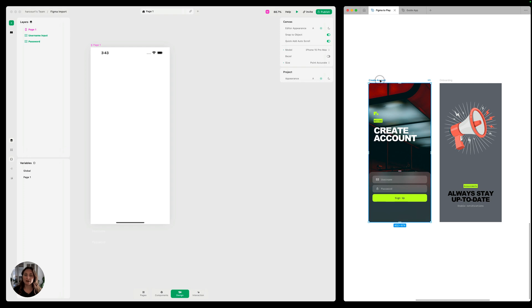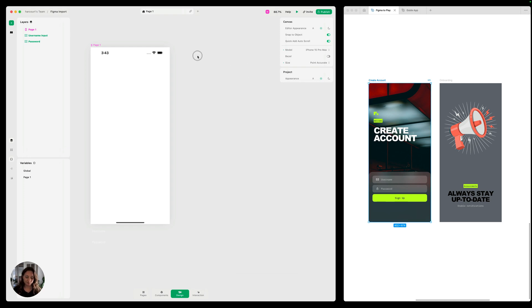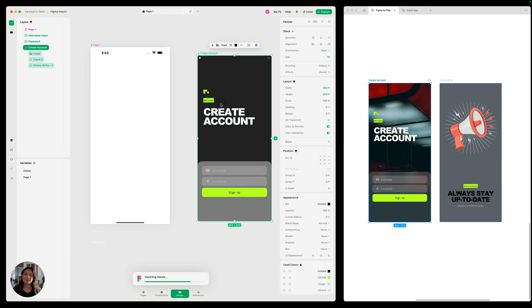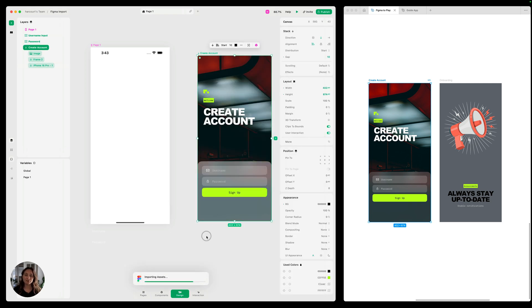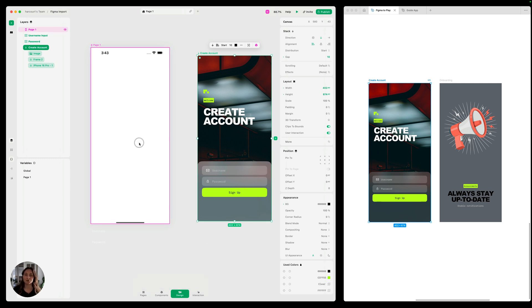We'll start with this create account page in Figma that we've designed using auto layout. I'm going to copy that, command C, from Figma, and paste it, command V, into Play. And we've pasted it onto the canvas, which is great for exploration, but anytime you want something to be included in your final prototype, it needs to be on the page.